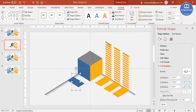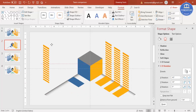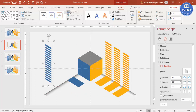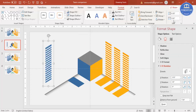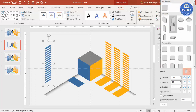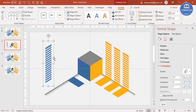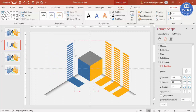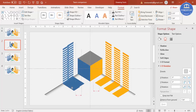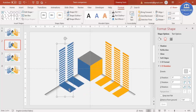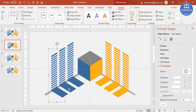Press Ctrl+D again to duplicate, change the color to blue, and select Isometric Right Up. Paste it here. Then group them together with Ctrl+G, press Ctrl+D to duplicate — this will be my second and this will be my third. Make sure they are properly aligned.